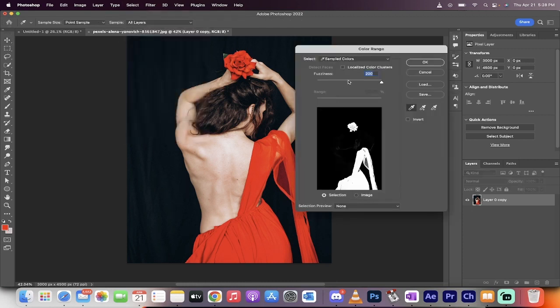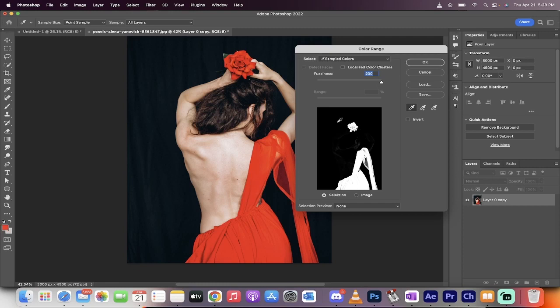We're going to now click on this red dress. We only want to work on the red. So I'm going to left click on the red and you're going to see here that it's selected the red stuff, but it's left out all of the rest.